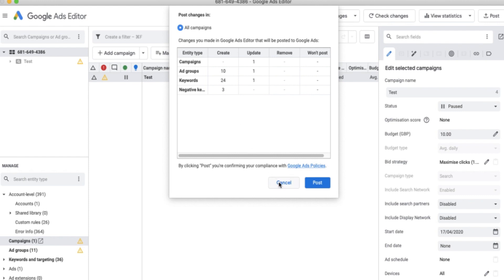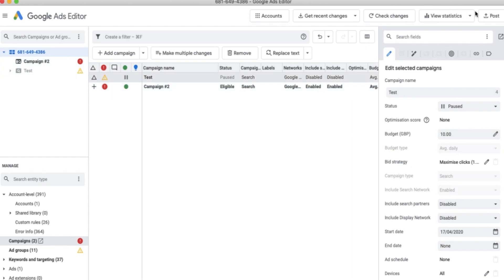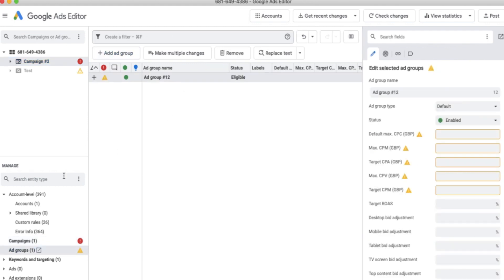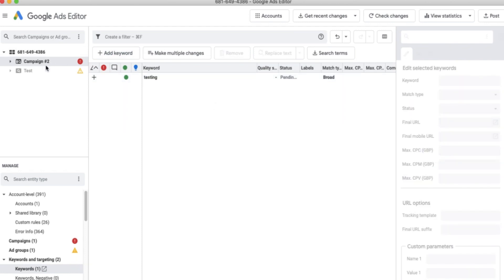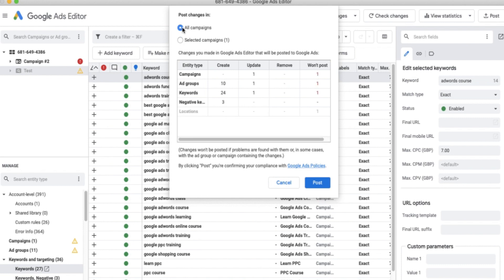When you've got multiple campaigns, sometimes there'll be an option to post just the campaign you're currently hovering on rather than all campaigns. I'll quickly add another campaign to demonstrate — if I was to post now, you'd see the options for 'All Campaigns' or 'Selected Campaigns.' Try not to get caught out on this, because if you're hovered on one campaign it'll only post that one. Always check and click 'All' — otherwise you might miss changes and wonder why they're not showing in the interface later.